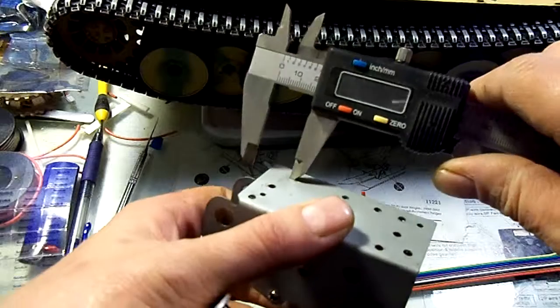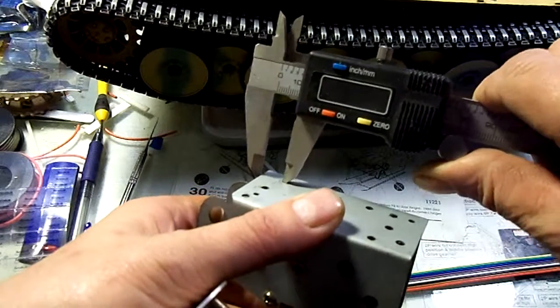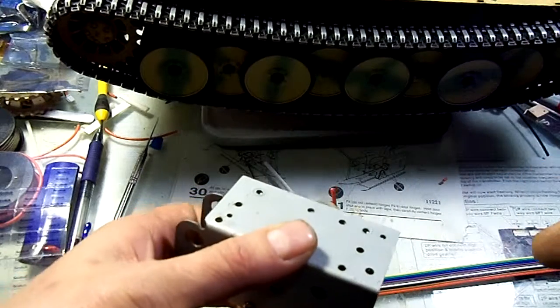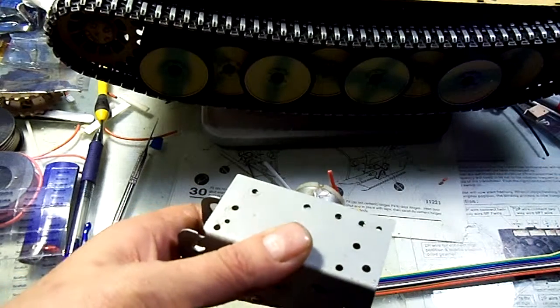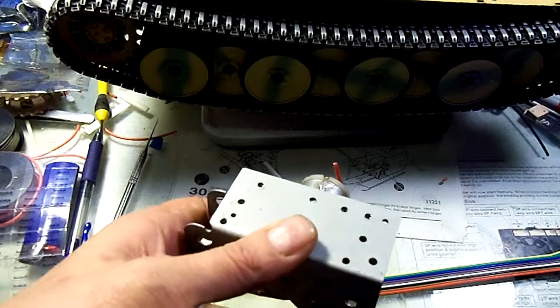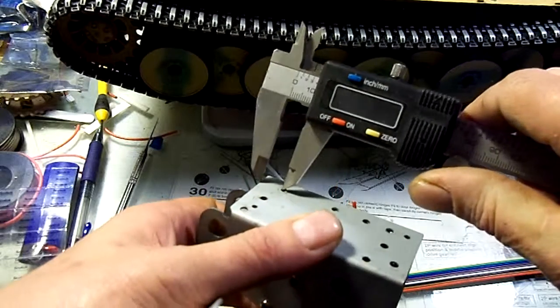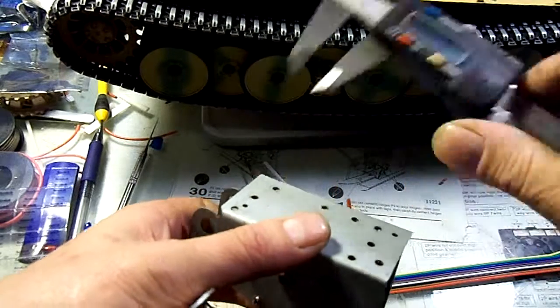You take the diameter of the hole, you divide it by two, and you add it to this dimension. And that's the distance from the edge of this plate to the center of that hole.